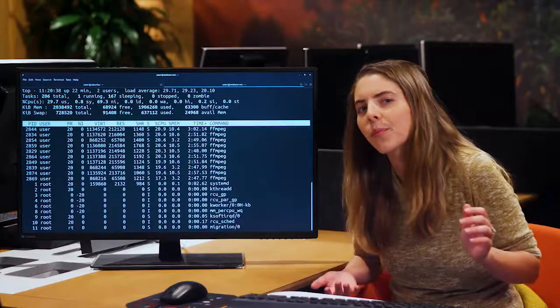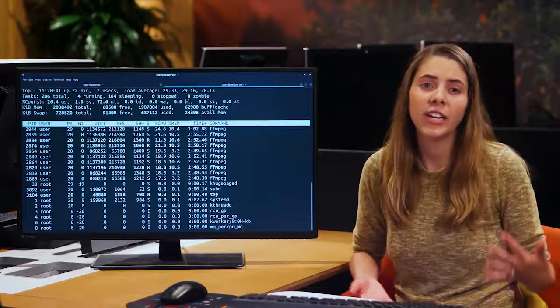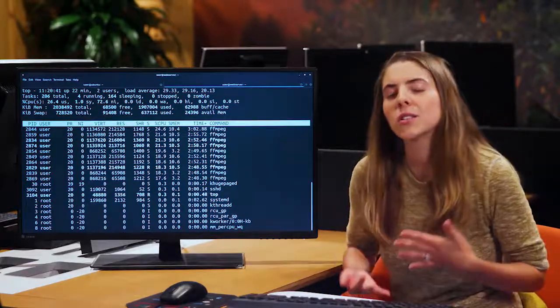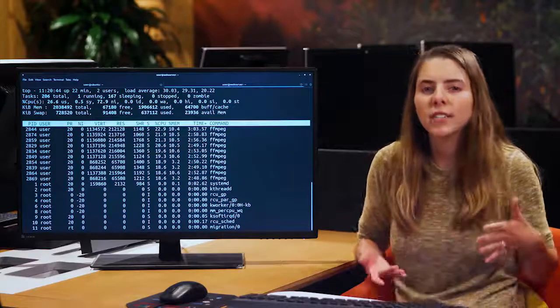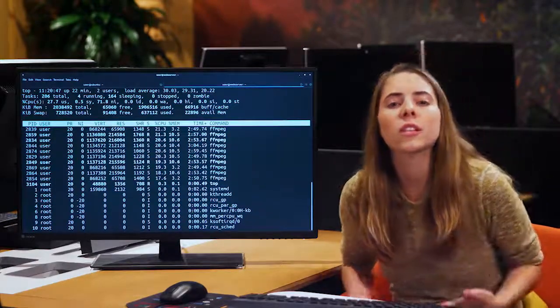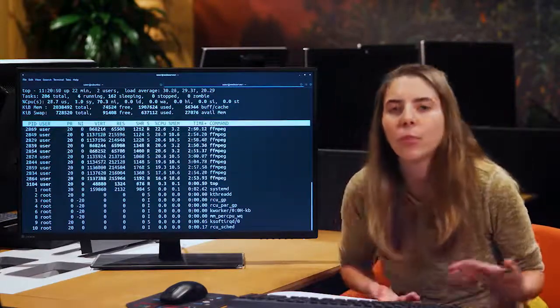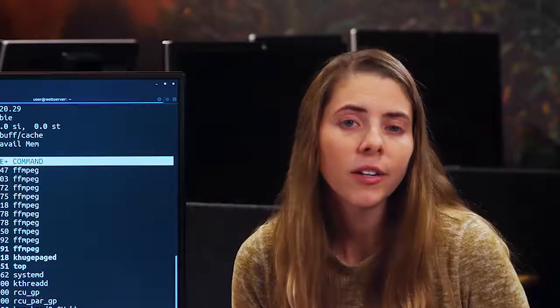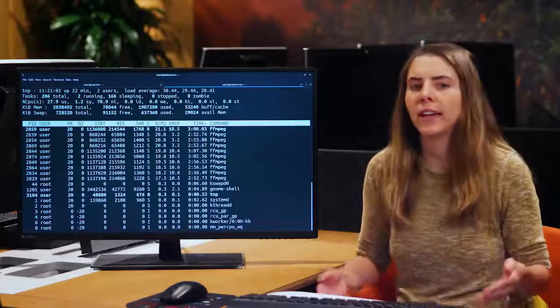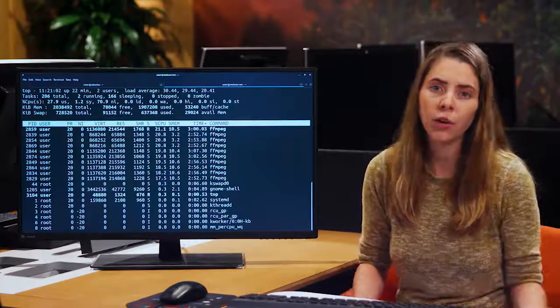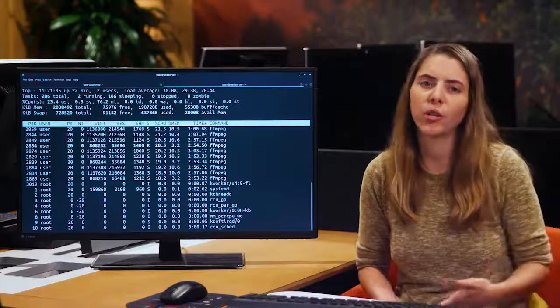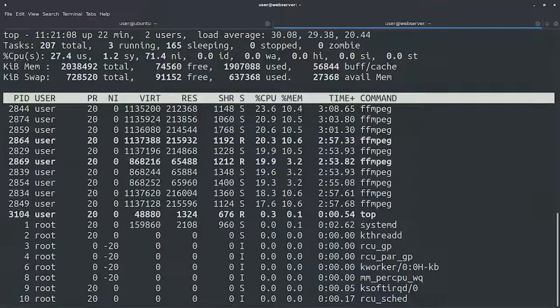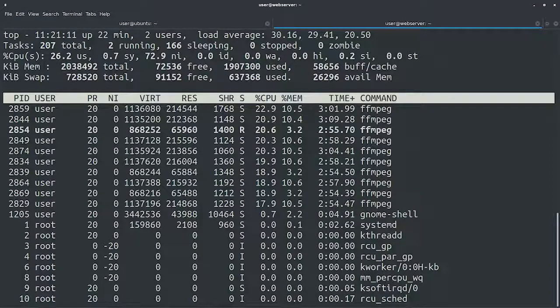So what can we do? One thing we can try is to change the processes priorities so that the web server takes precedence. The process priorities in Linux are so that the lower the number, the higher the priority. Typical numbers go from 0 to 19. By default, processes start with a priority of 0, but we can change that using the nice and renice commands. We'll use nice for starting a process with a different priority, and renice for changing the priority of a process that's already running. Let's exit top with Q and change the priorities.